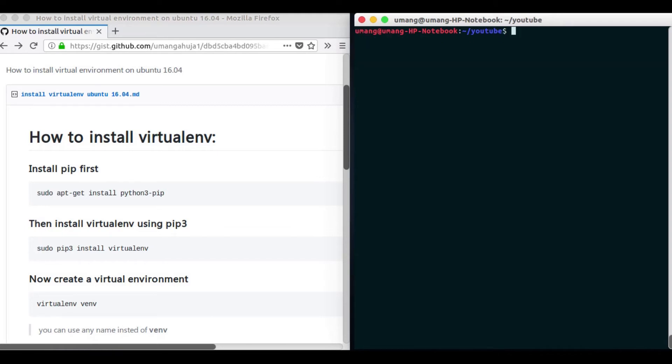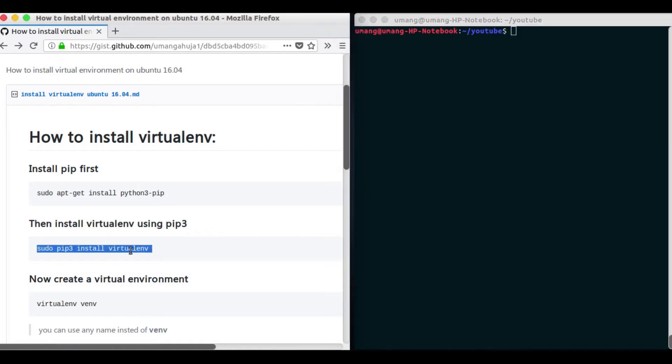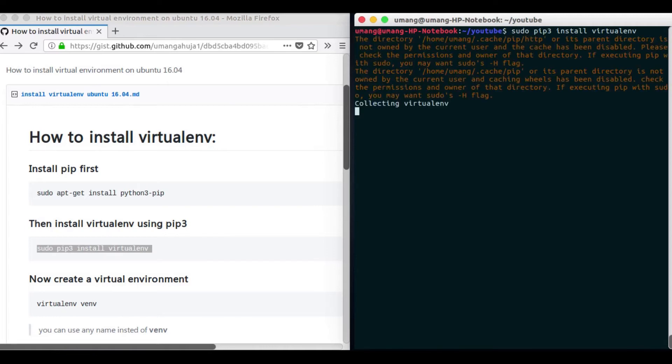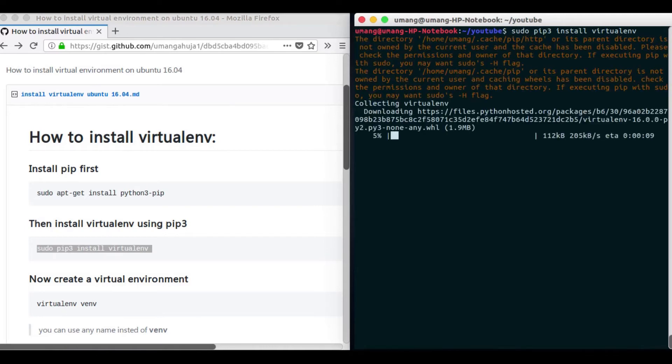So to install virtual environment the command is... we create virtualenv. Now it may take some time to install.